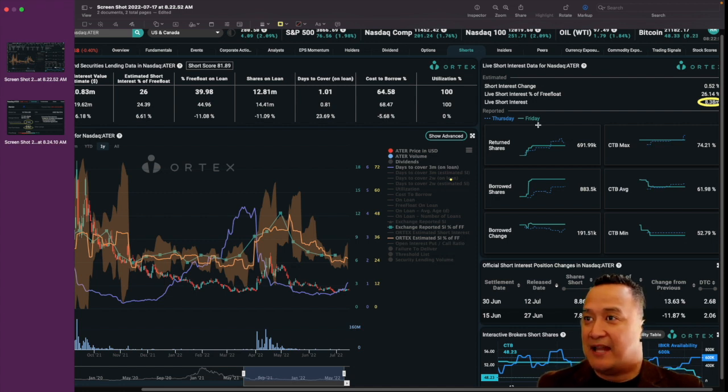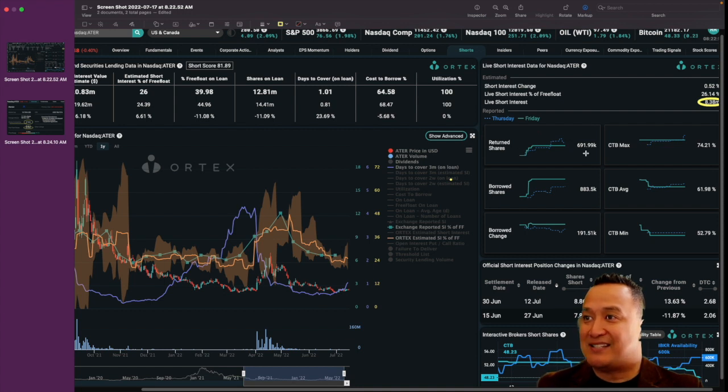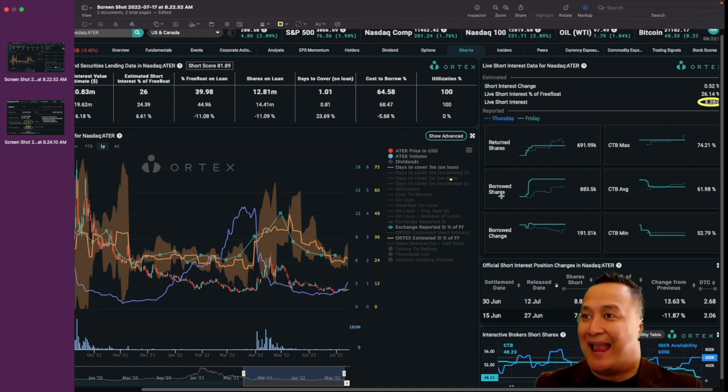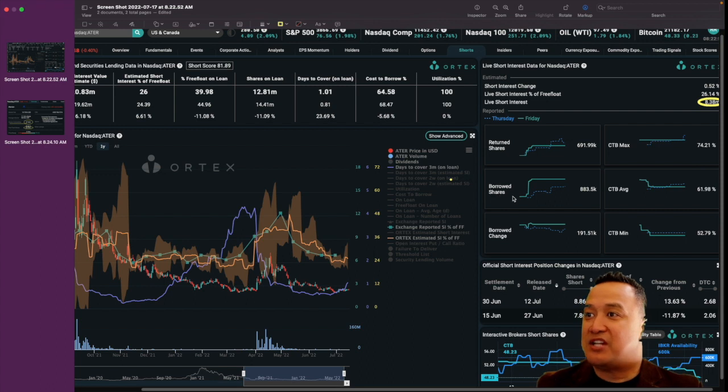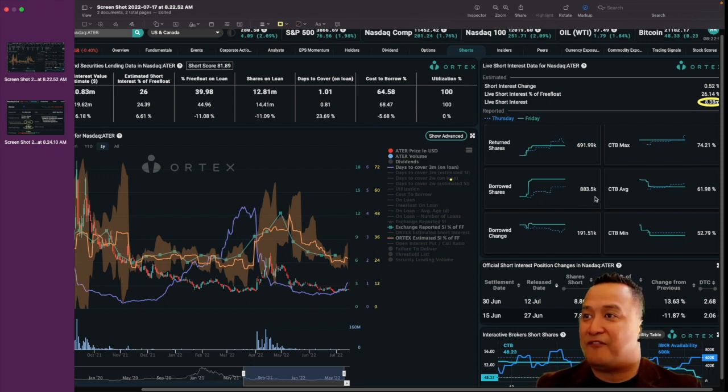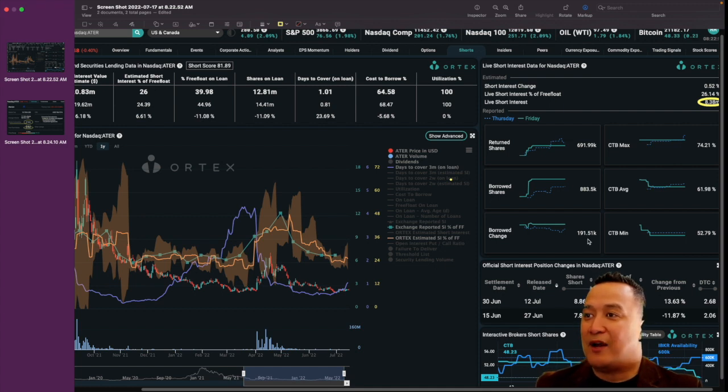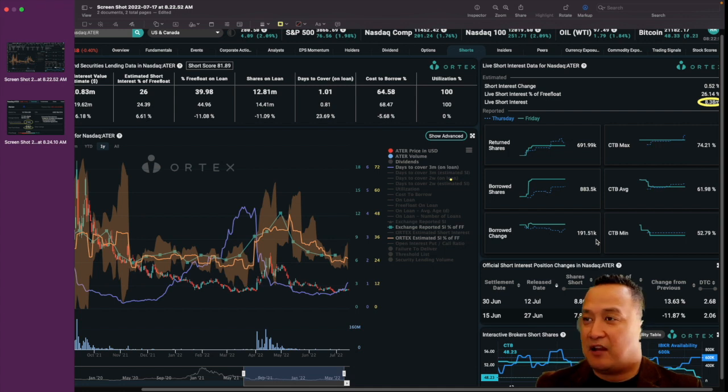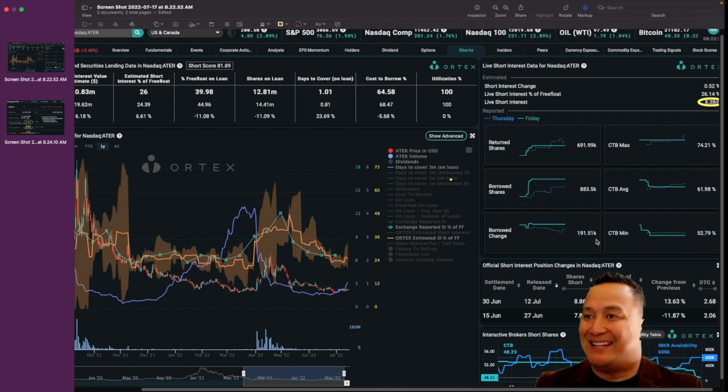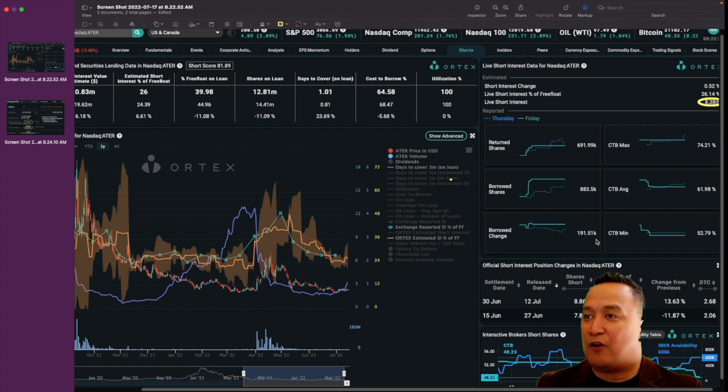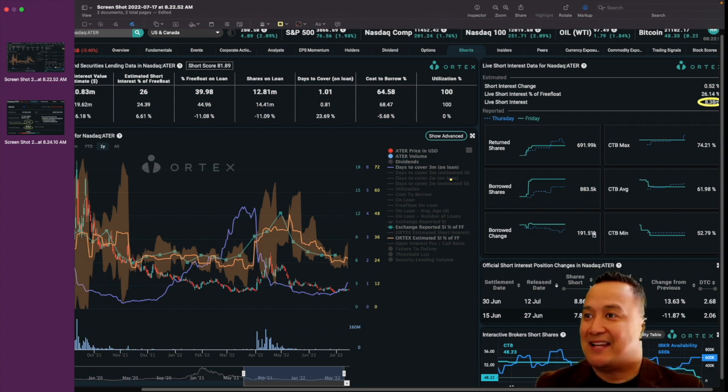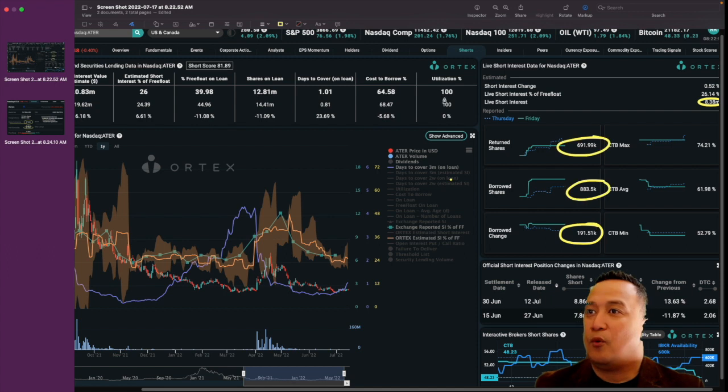Thursday and Friday, last Thursday, last Friday, they returned shares about 691,000.99 and then borrowed shares again at 883,000.5. So this is a positive. At the end of the day, there's a positive of 191.51 shares of ATAR borrowed, again, not returned, shorted.